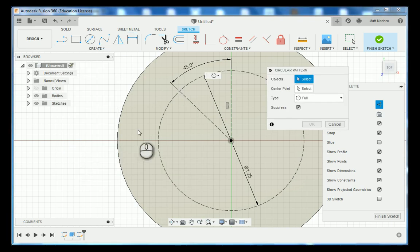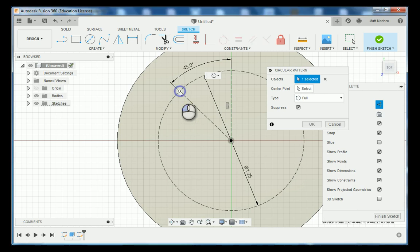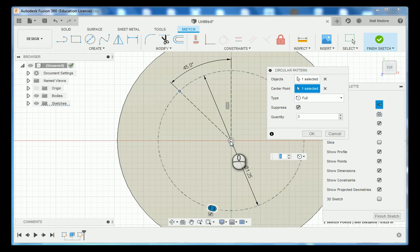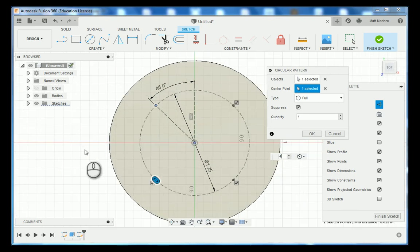The object that we're going to pattern is this point right here. Our center point is our origin and we have four holes in total, and then press OK.